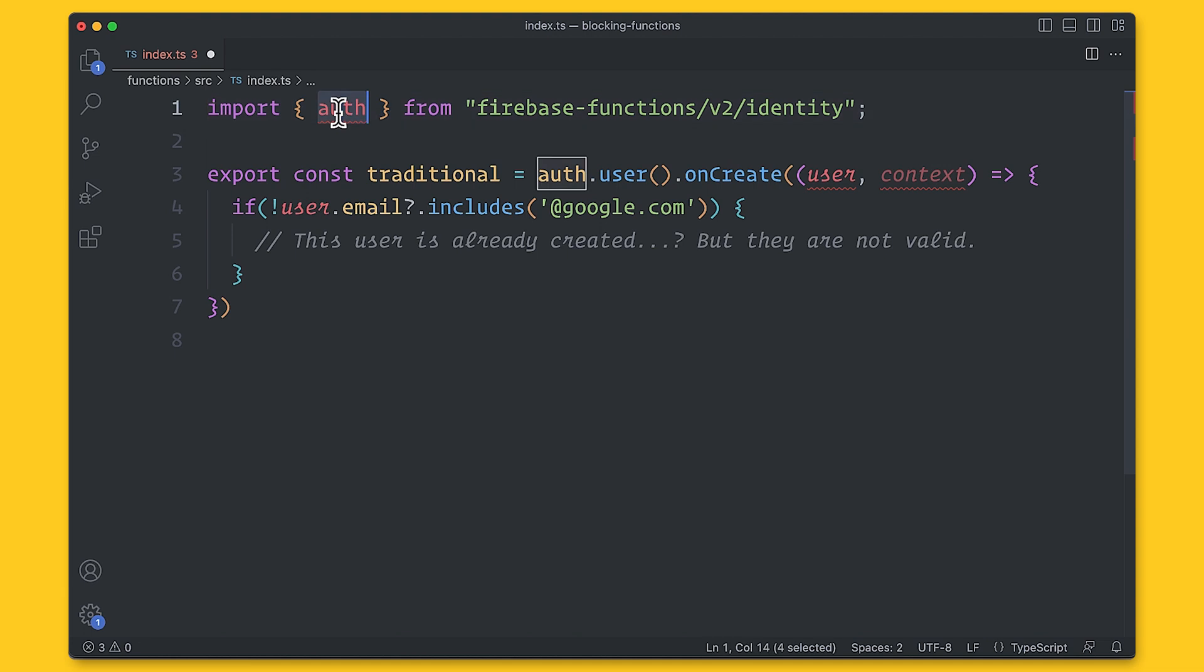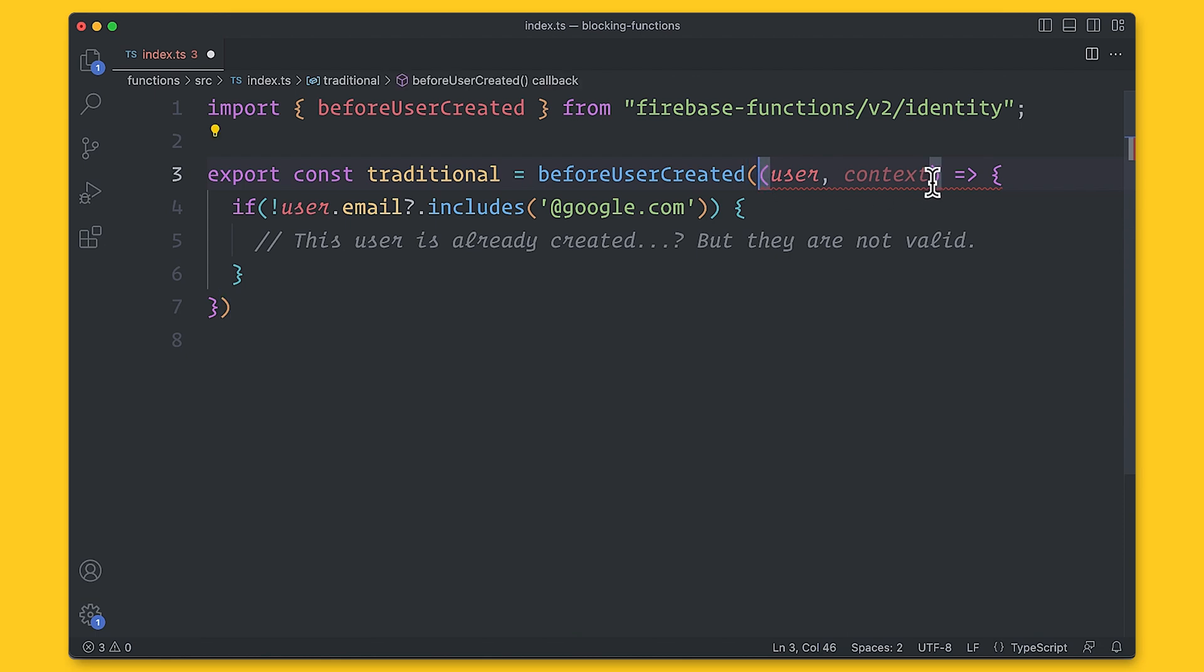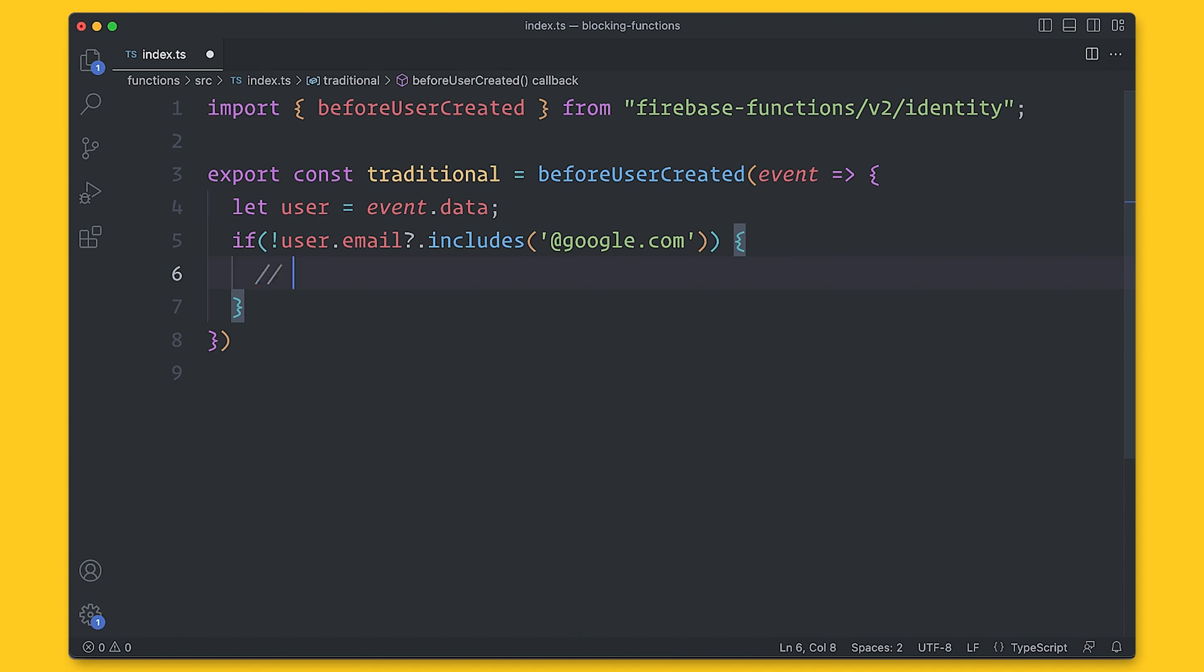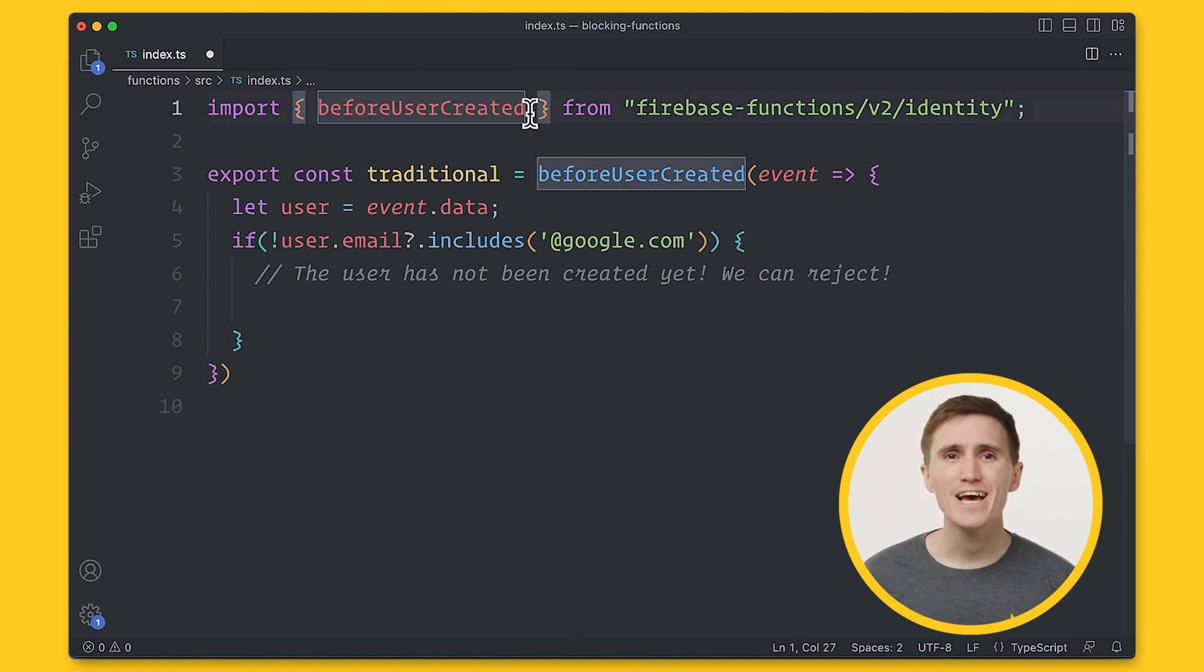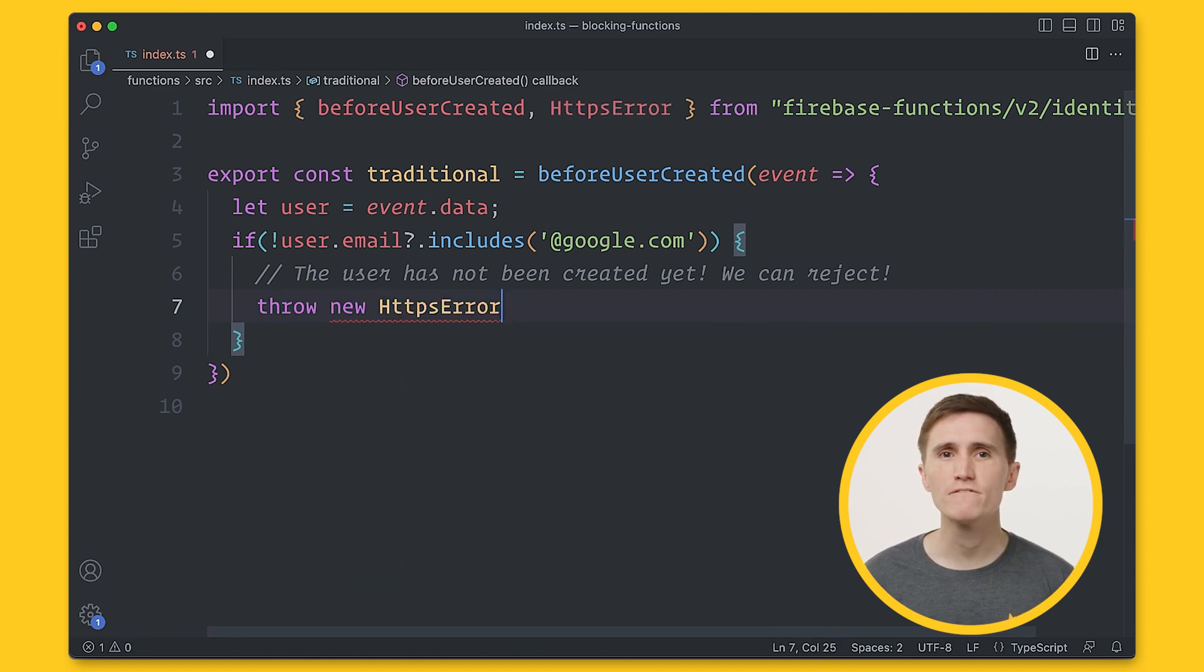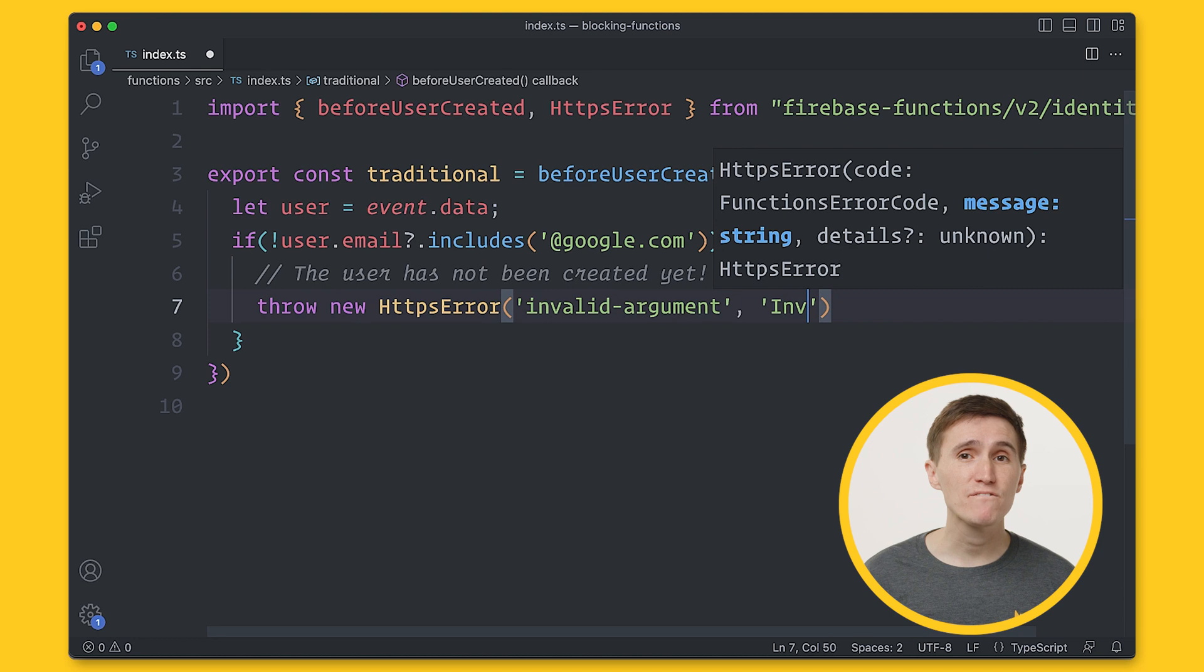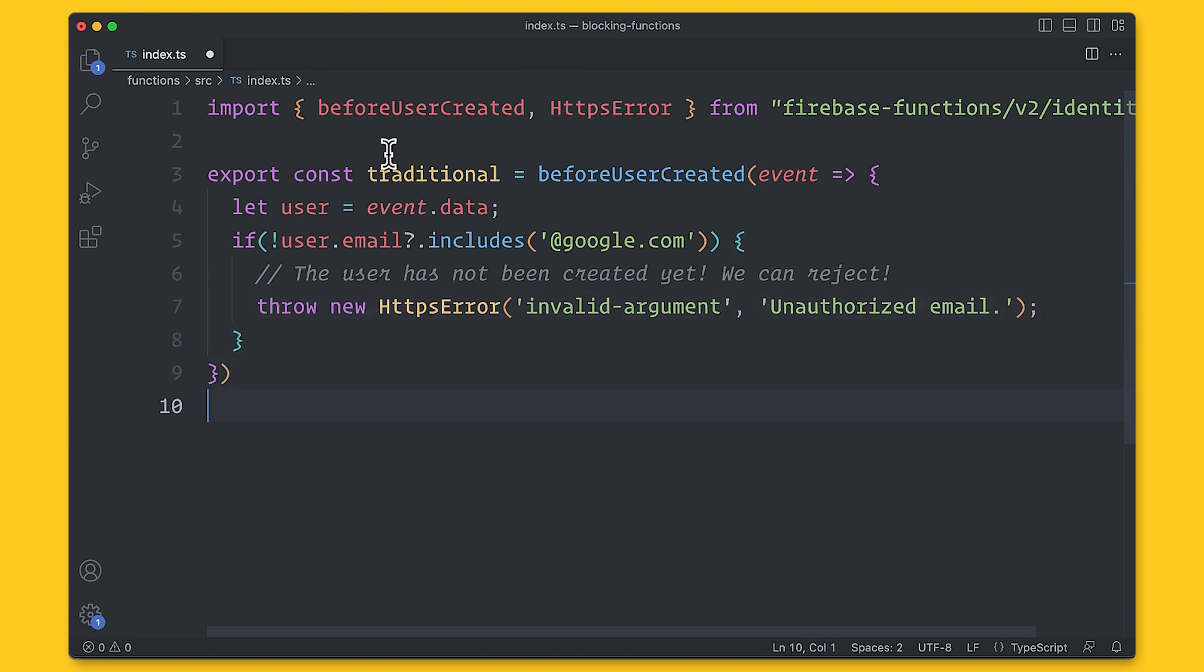This blocking time allows you to perform processing on the server and HTTPS error is imported from the identity library. You construct a new HTTPS error and provide a standard code and details. The standard code comes from a list of predefined codes that map to HTTP status codes, such as unauthenticated, permission denied, not found, and much more. Check the link in the description for the entire list. These details can be anything custom for your use case. Here, the email is invalid, so we're just specifying that it's an unauthorized email.